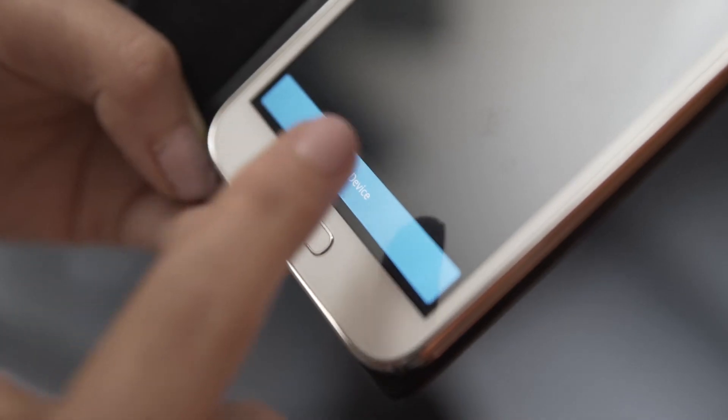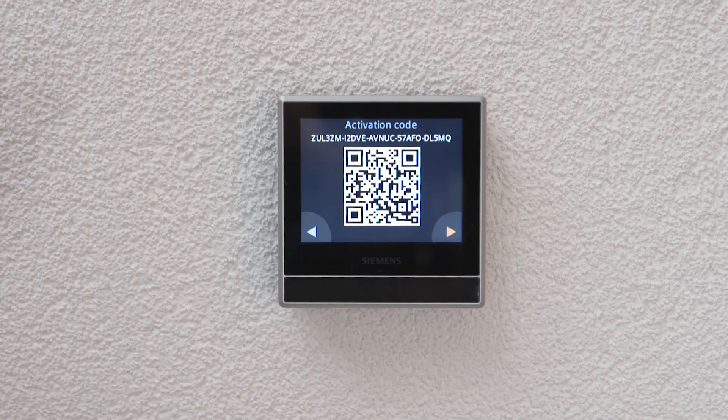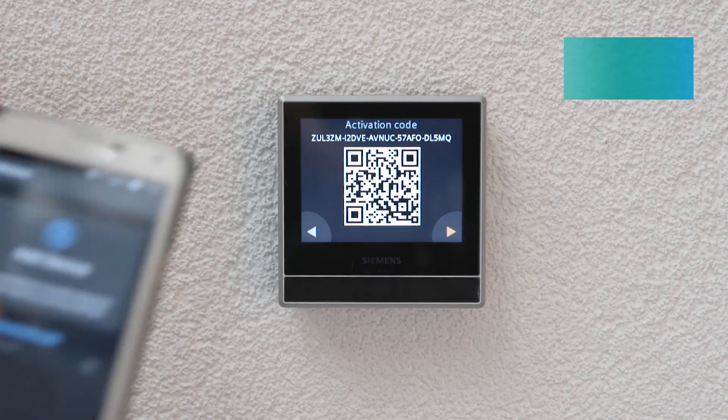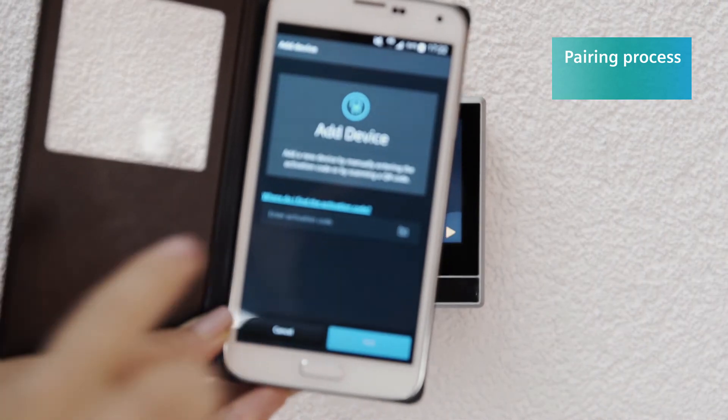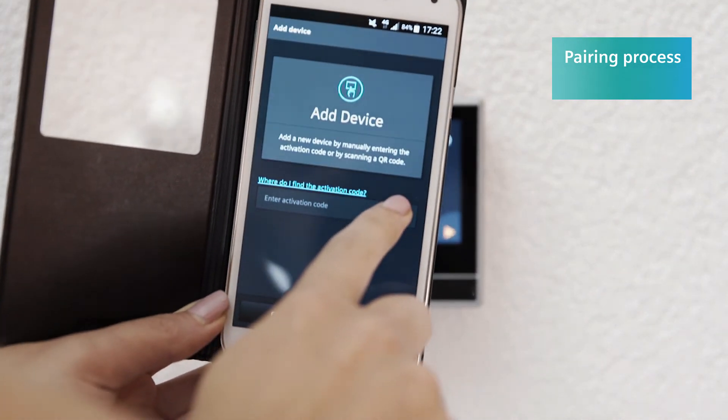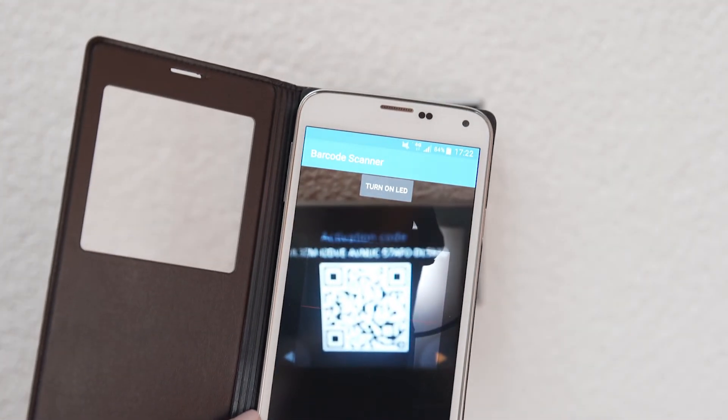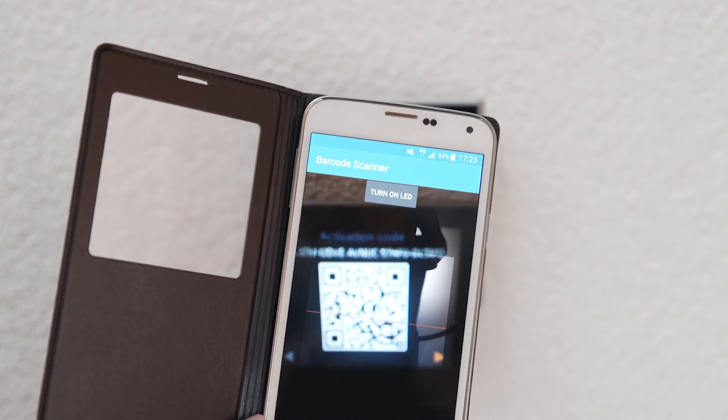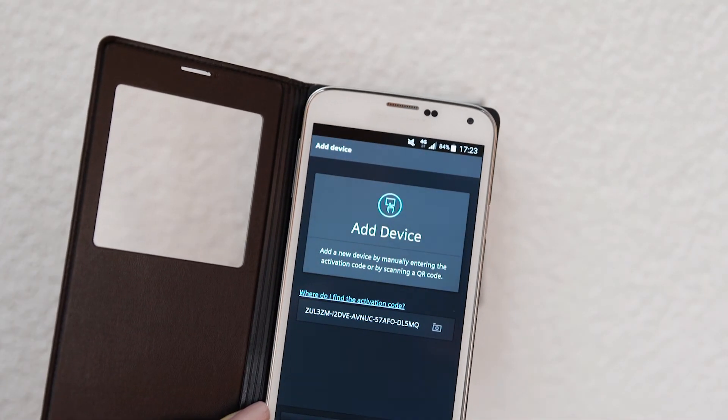You can use the pairing process to register your mobile phone on the Smart Thermostat. Simply use the camera on the phone to scan the QR code on the Smart Thermostat display, and the connection will be established automatically.